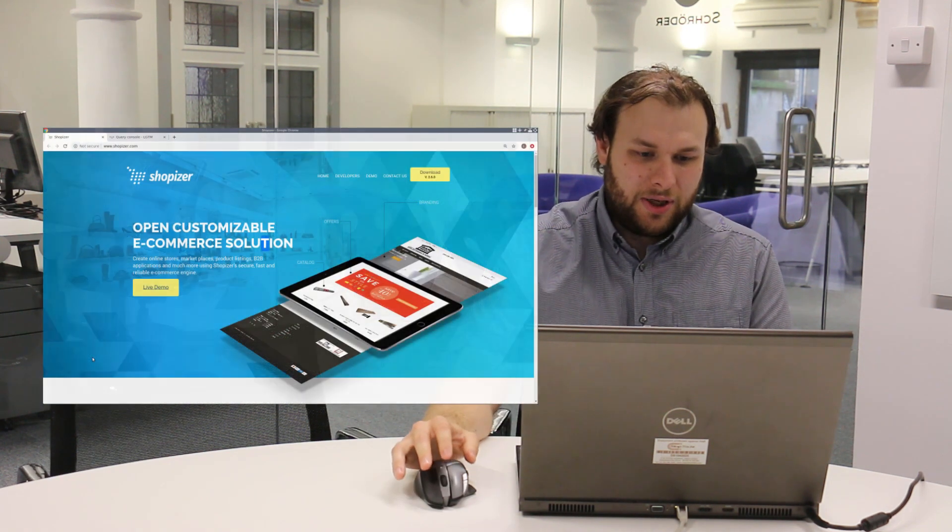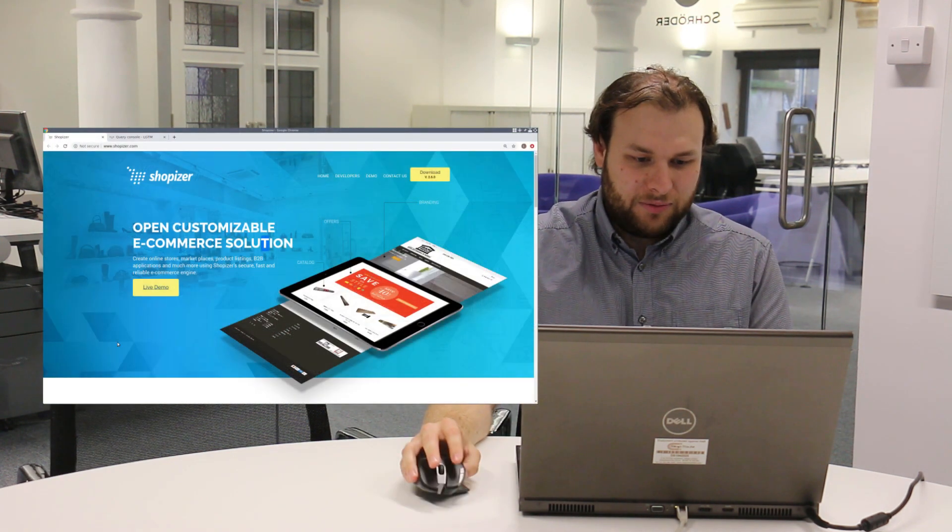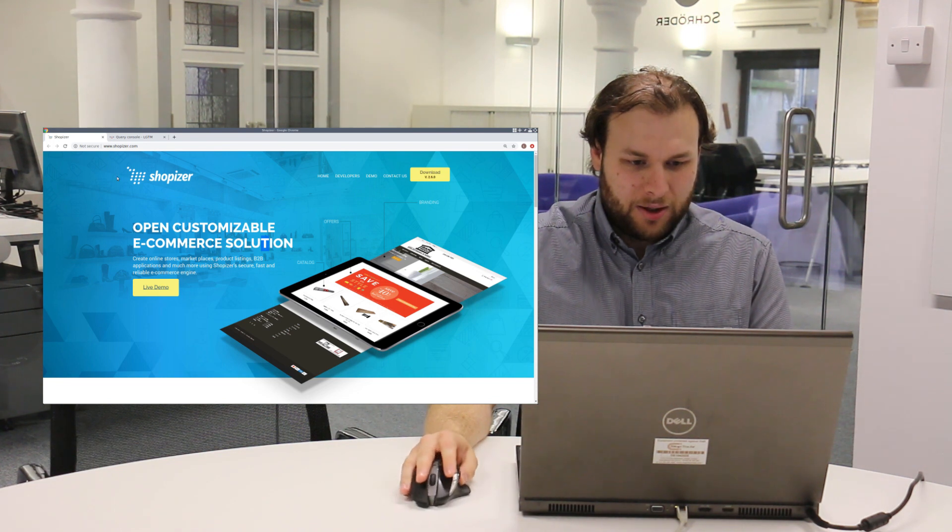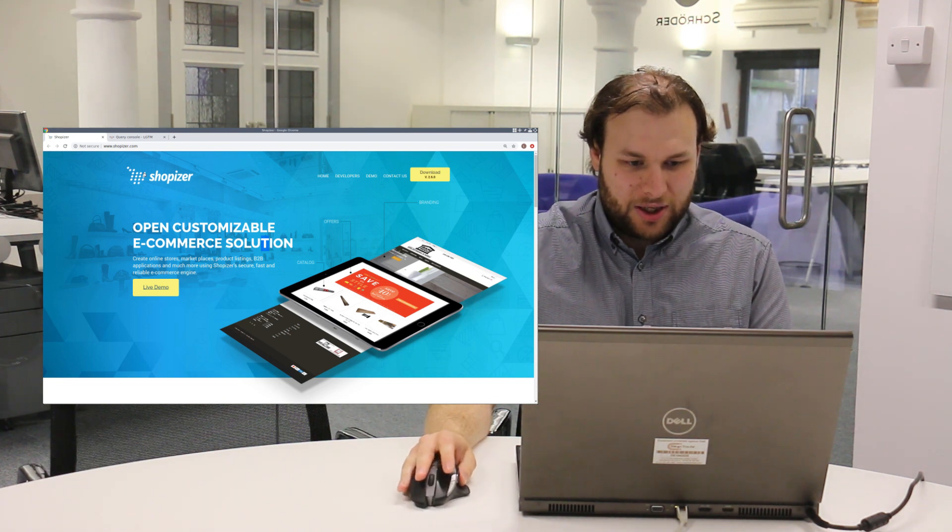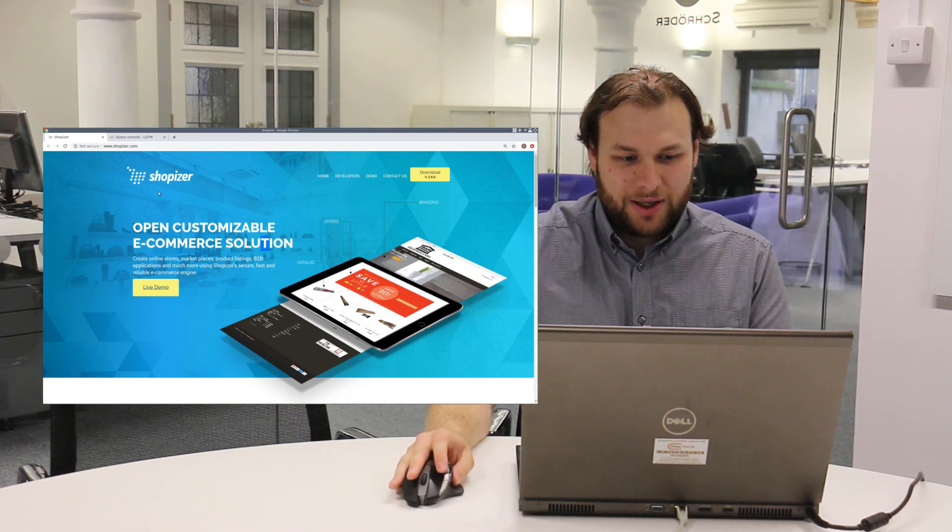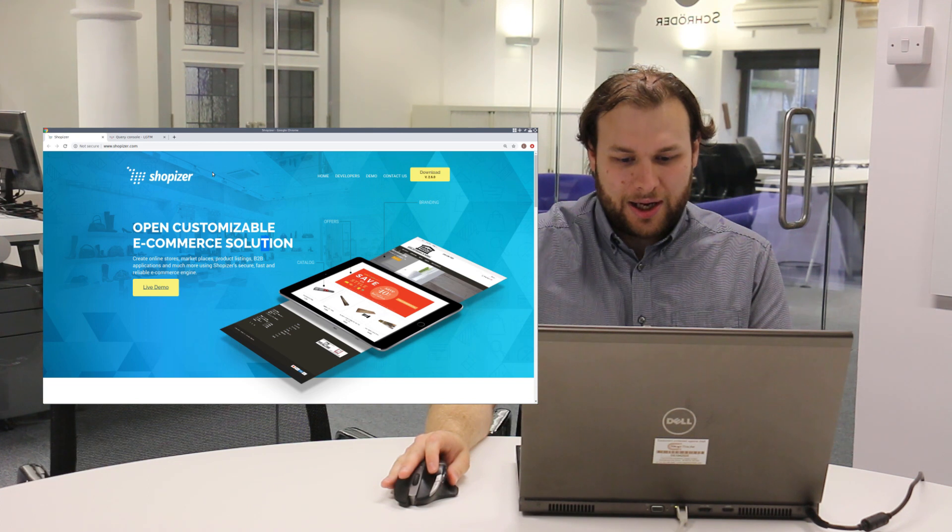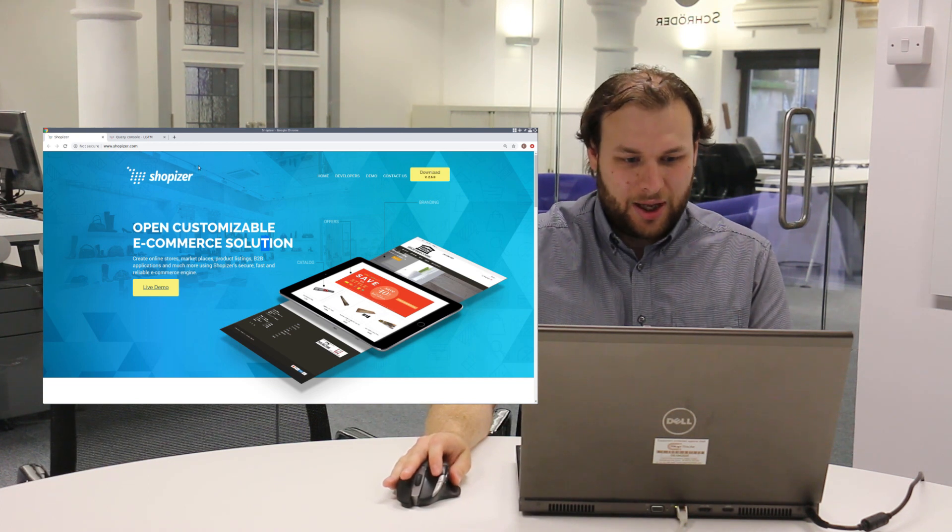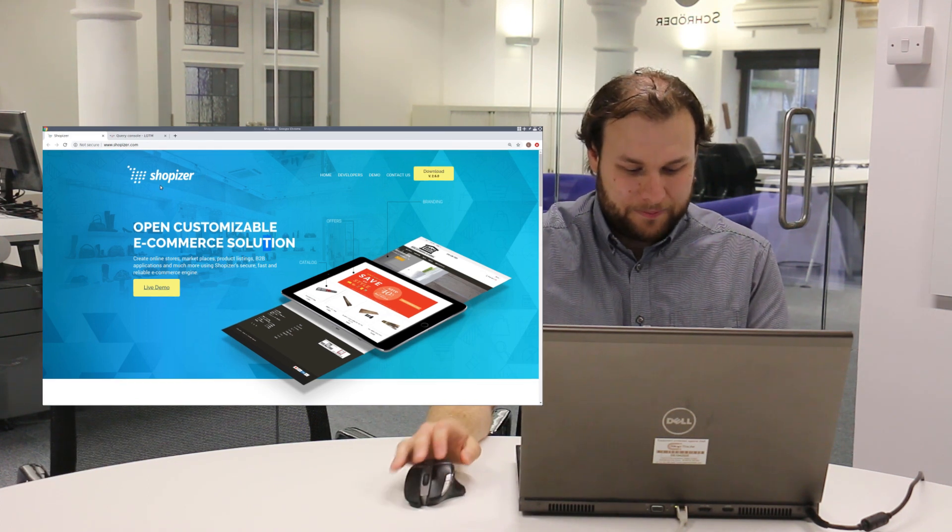Today we'll be looking at an open source e-commerce platform called Shopizer. It's written in Java and we'll be trying to see whether we can find any PII vulnerabilities in Shopizer.